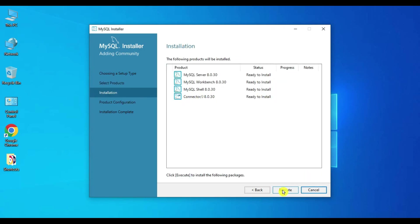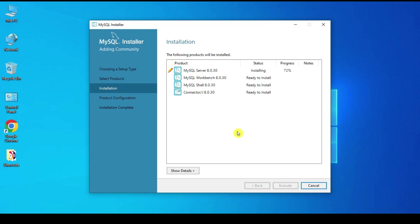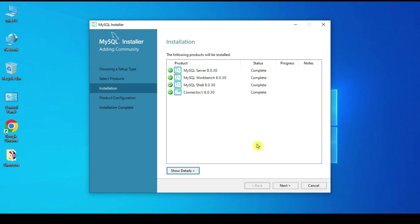Click Next. To install this MySQL stack you need the Microsoft C++ Redistributables — this installer will take care of that if it's not already installed on your system. All products are ready to install, so click Next.